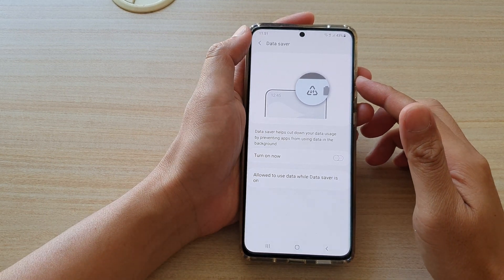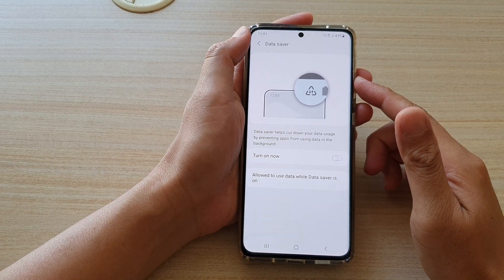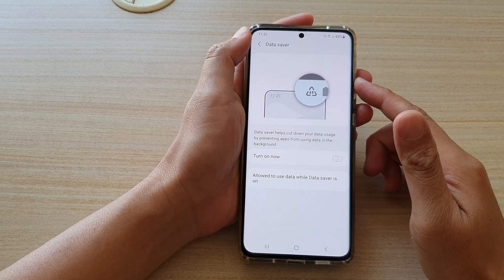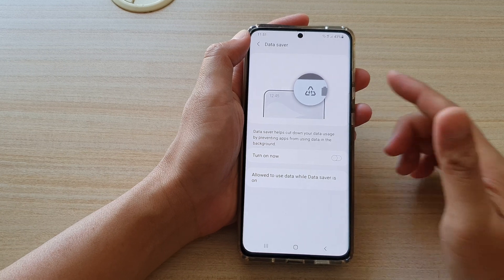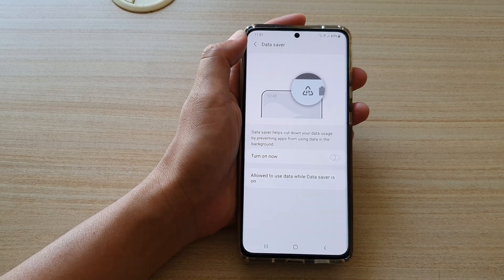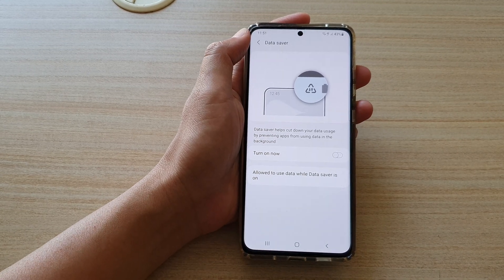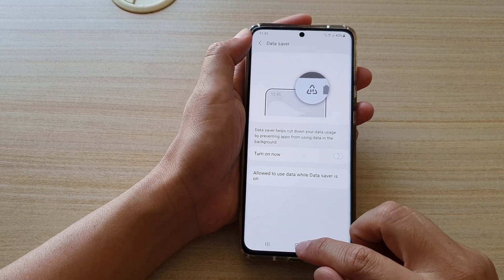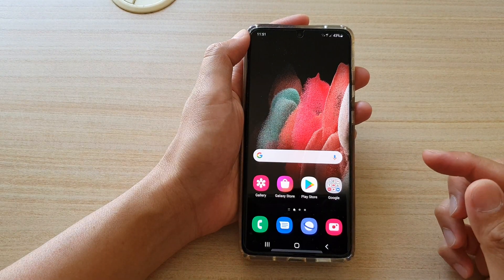In this video, we're going to take a look at how you can enable or disable Data Saver on your Samsung Galaxy S21 series. First, tap on the home key to go back to your home screen.